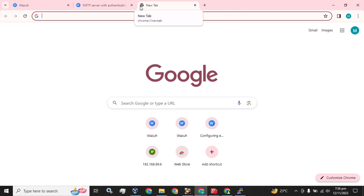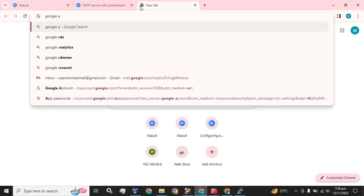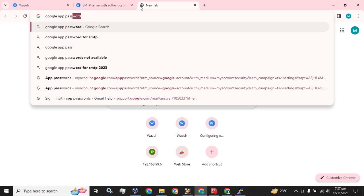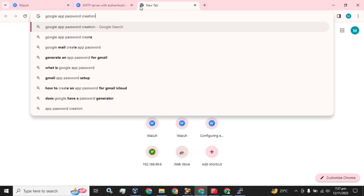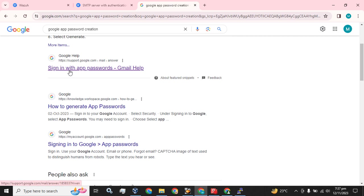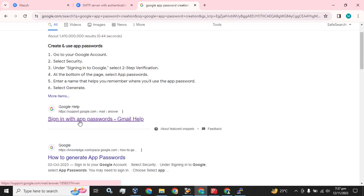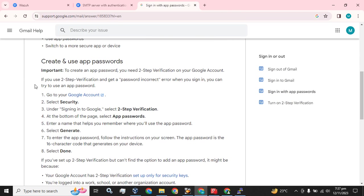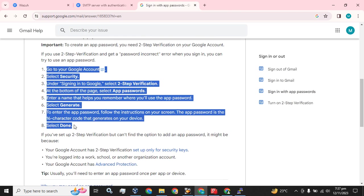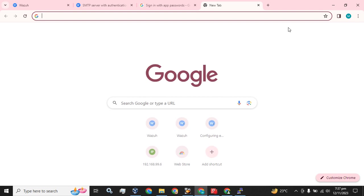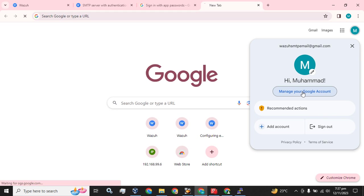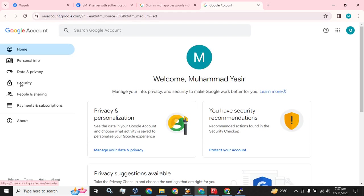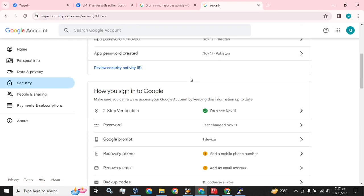To create the app password, go to Google and simply type it in, then go to the first link. These are the steps you are going to follow to create an app password. Simply go to your account and click on 'Manage your Google account', then go to Security.